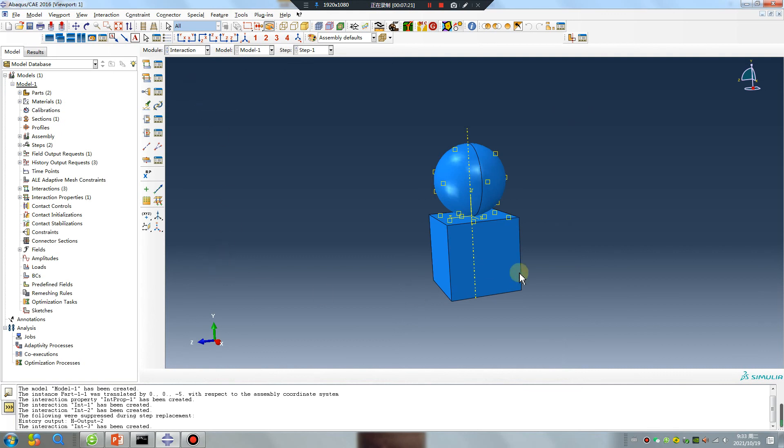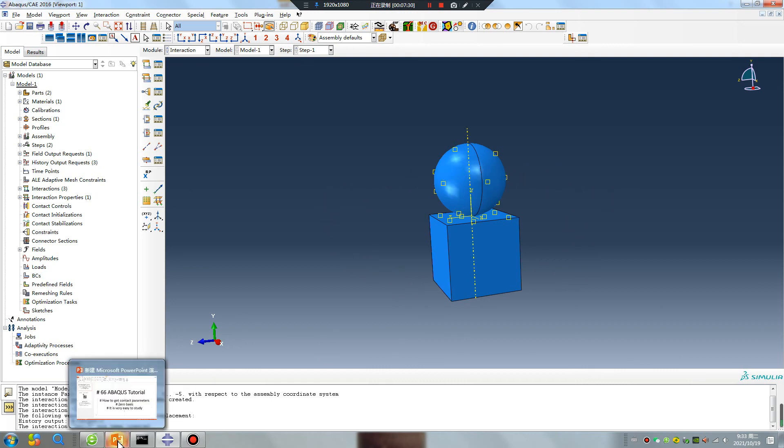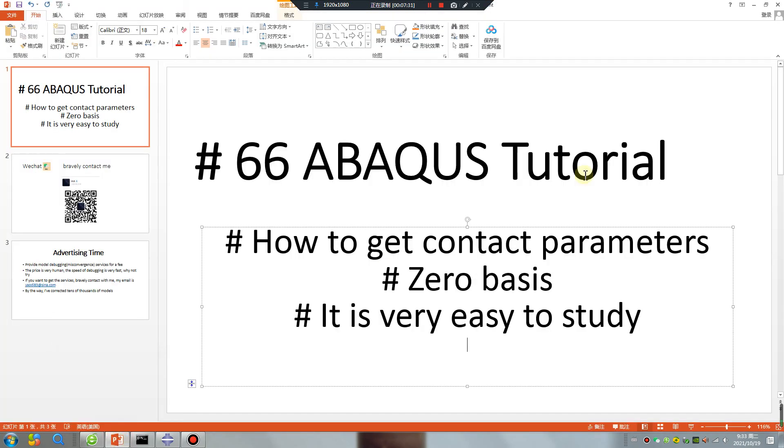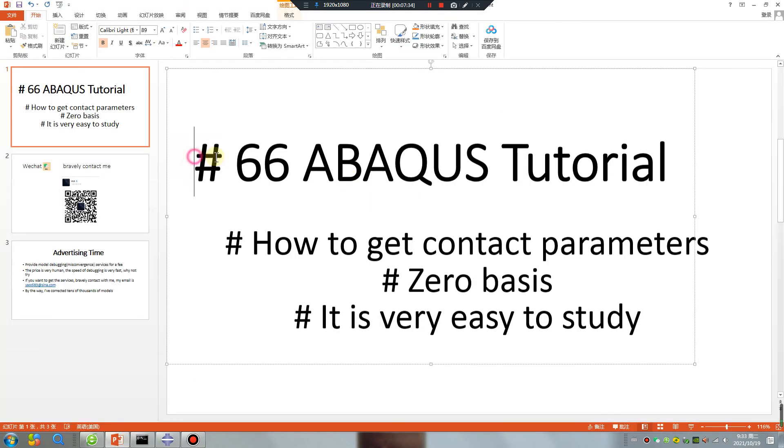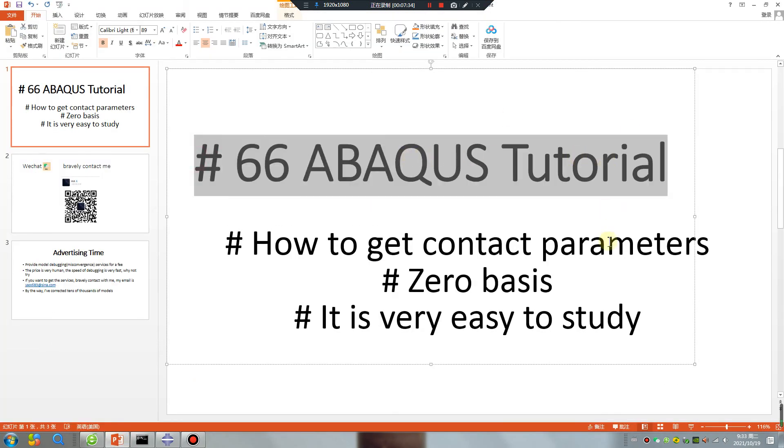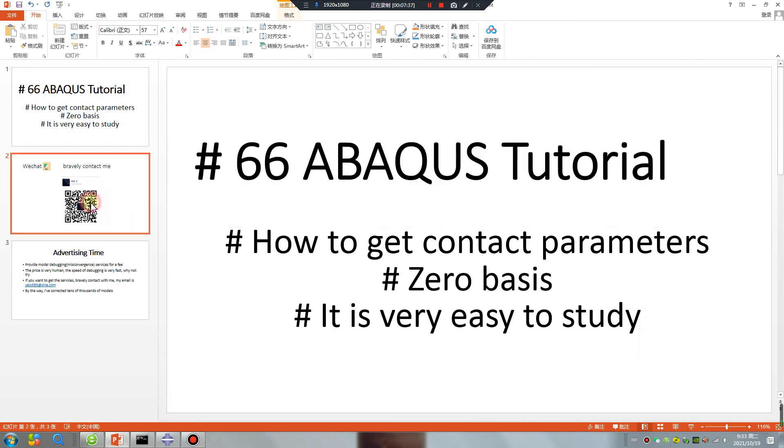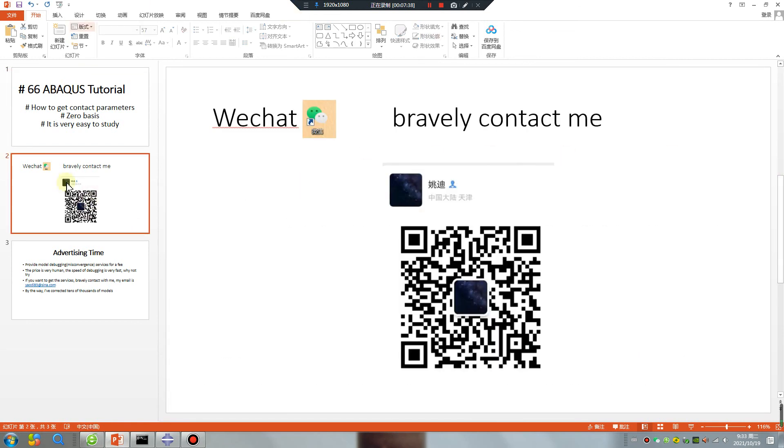The class is over. Surface-to-surface and general contact, how to get contact parameters. Bye bye, see you tomorrow. My WeChat.